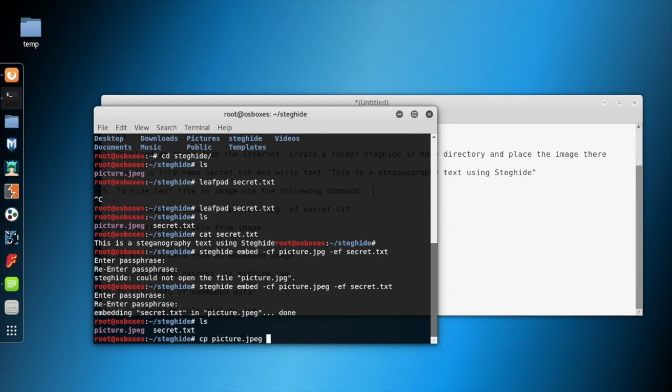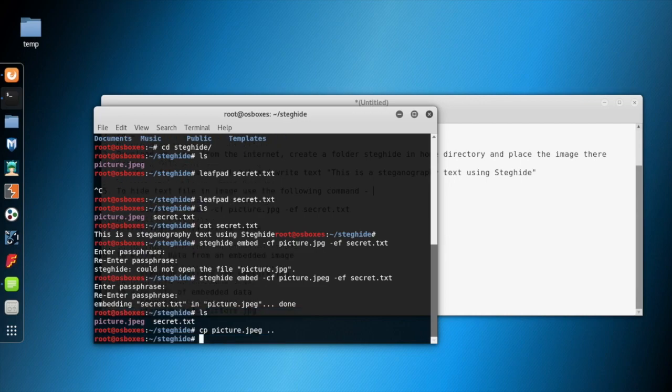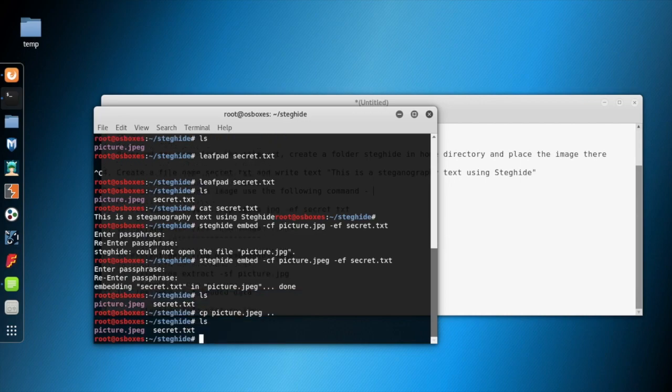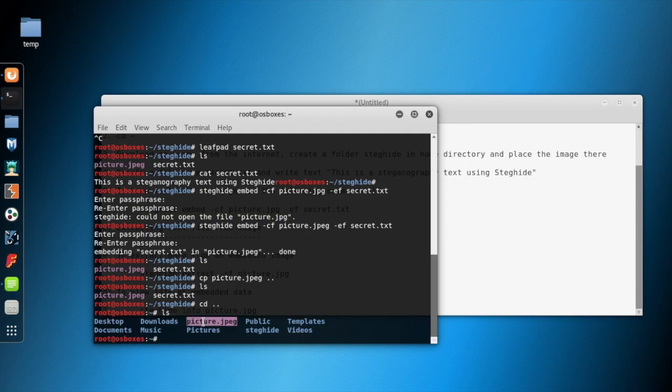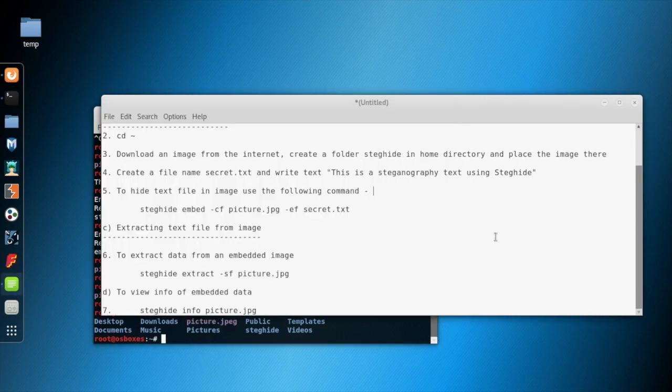Copying this picture from this folder to the home directory. As you can see, the image is copied here and we don't have the text file here.